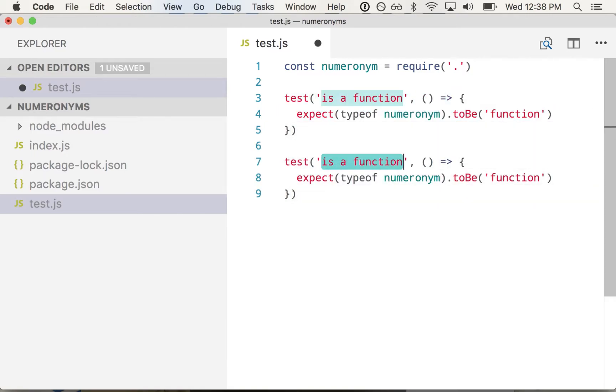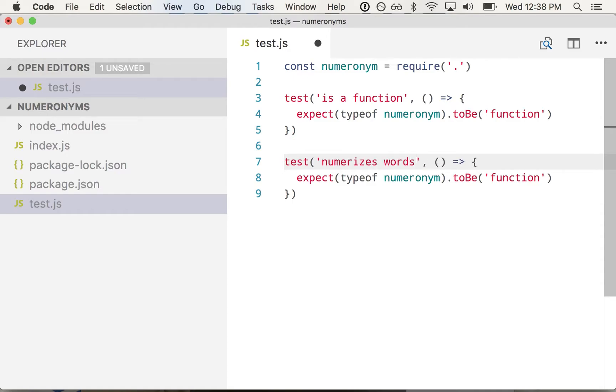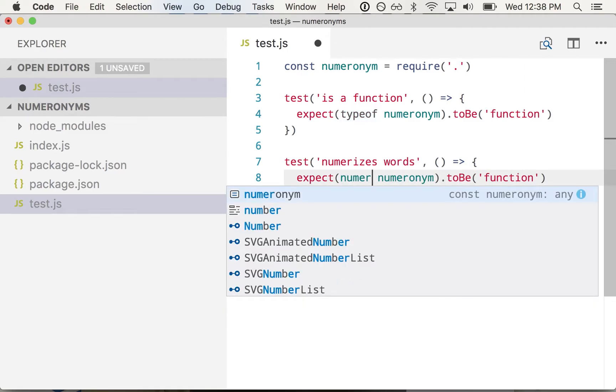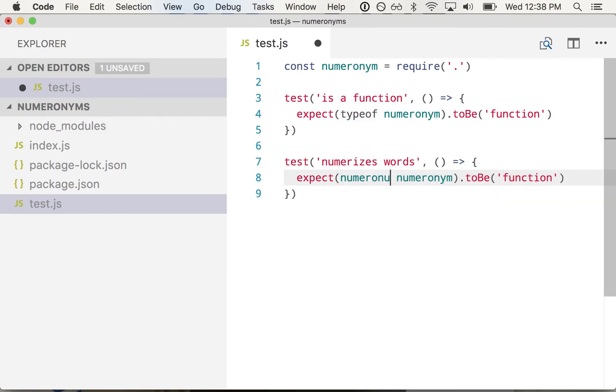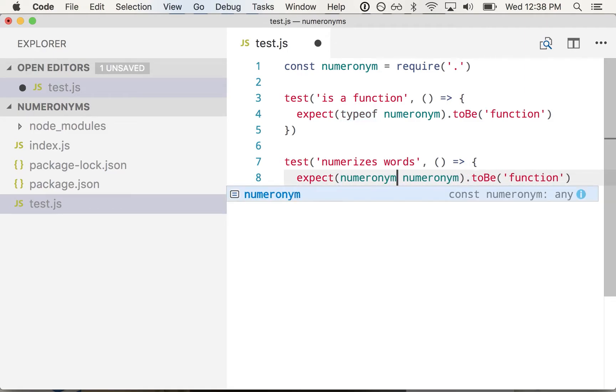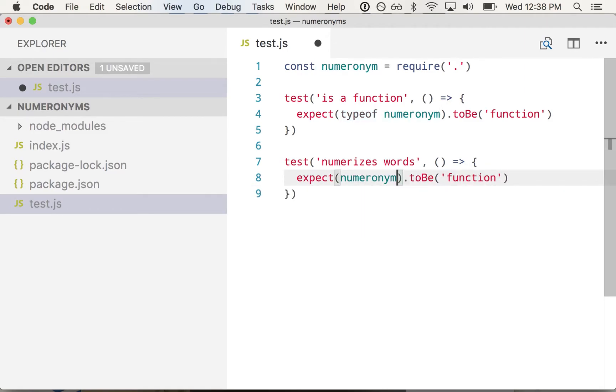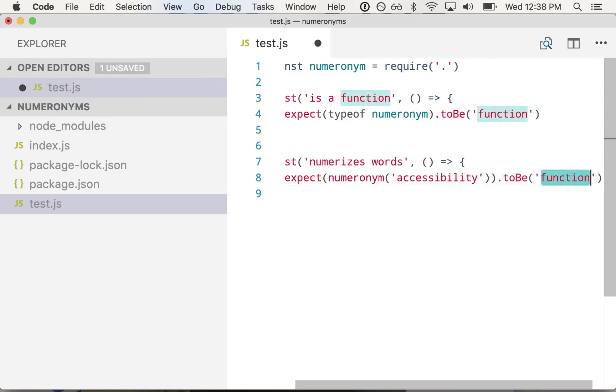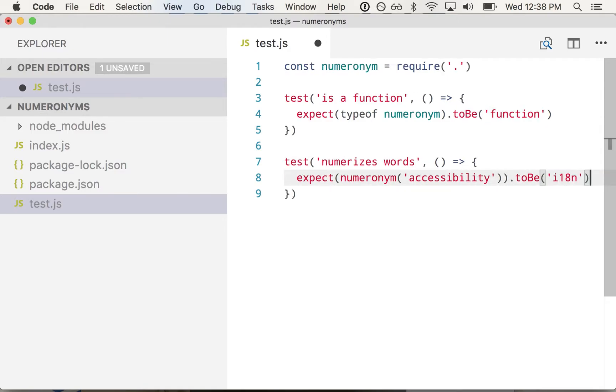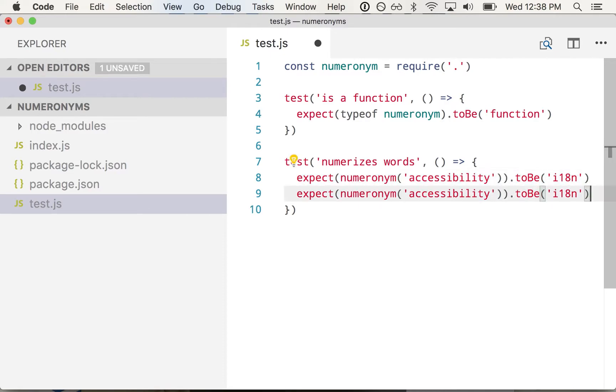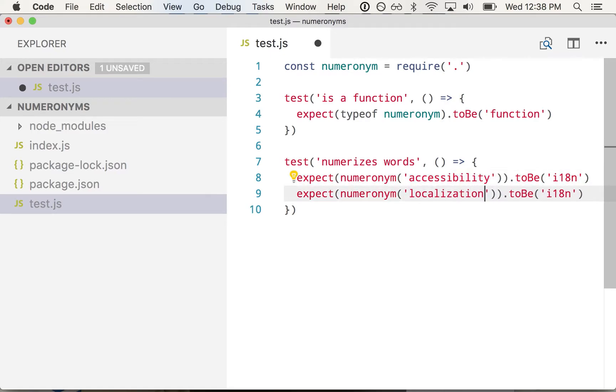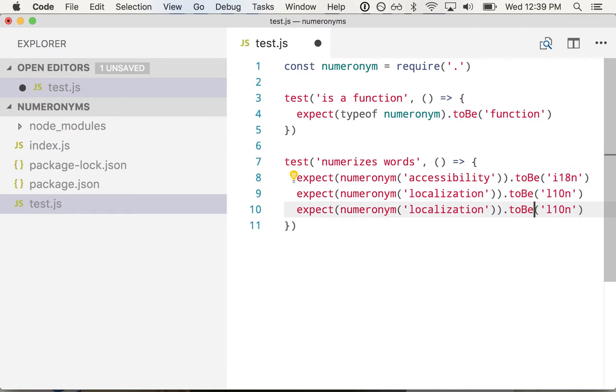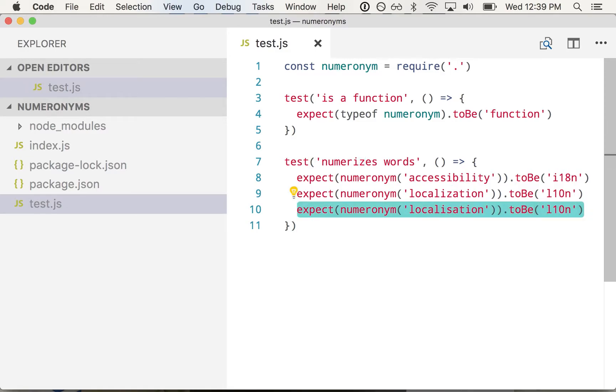We want to say it numerizes words. So we'll do an example. So expect numeronim accessibility to be A11Y. We'll do a couple in here. Localization L10n, internationalization I18N. And just for fun, British spelling, let's support that too.